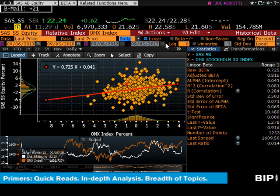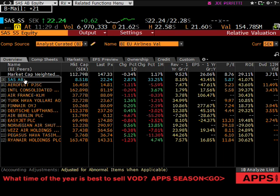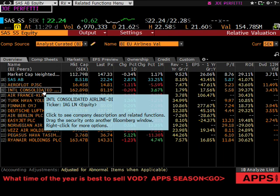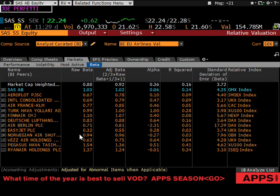The RV screen gives you the peers for SAS in Europe: Lufthansa, EasyJet, Norwegian Air Shuttle, Ryanair, British Air, and more. If you go to the Markets tab, there's a sub-tab called Beta that gives you the beta for every peer plus an industry average in the first line. This is one of the most powerful things Bloomberg can do — you can quickly get an industry-average beta for the industry you're analyzing.